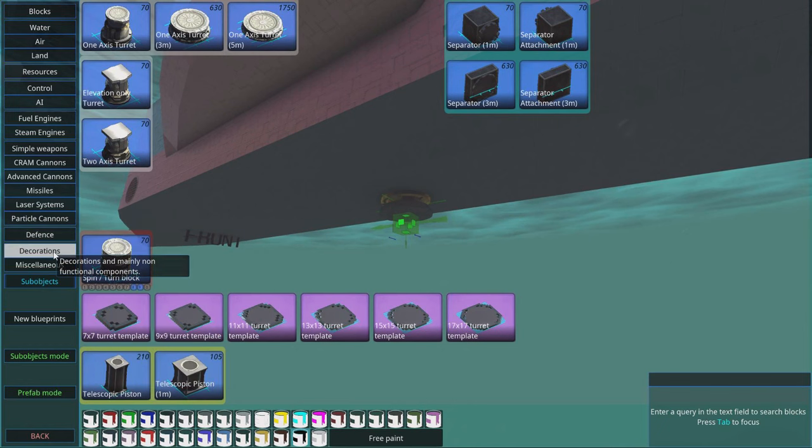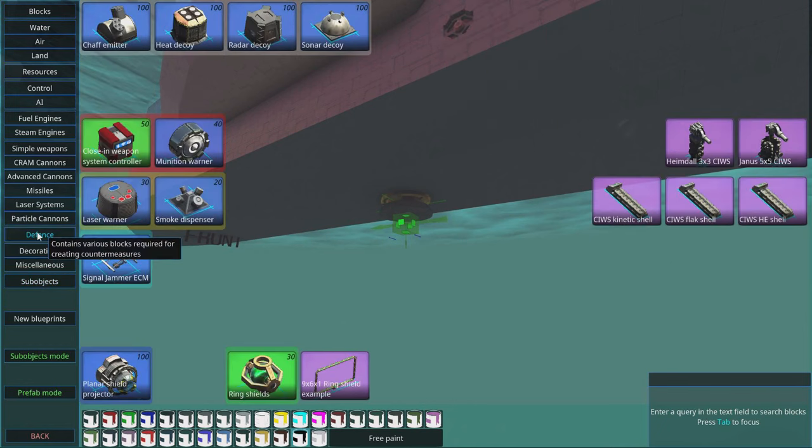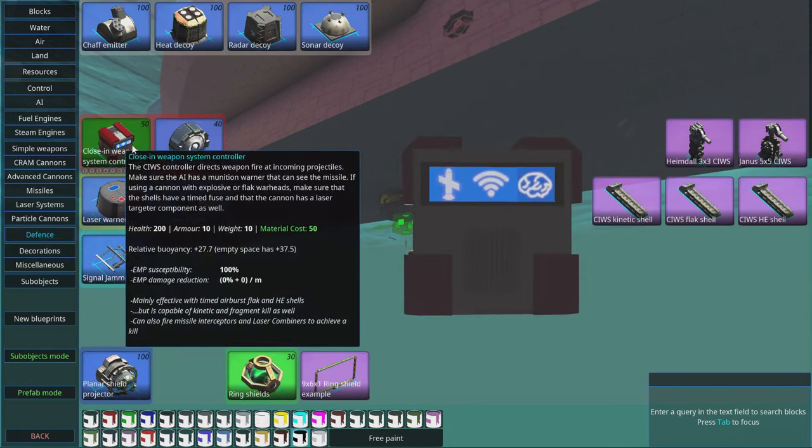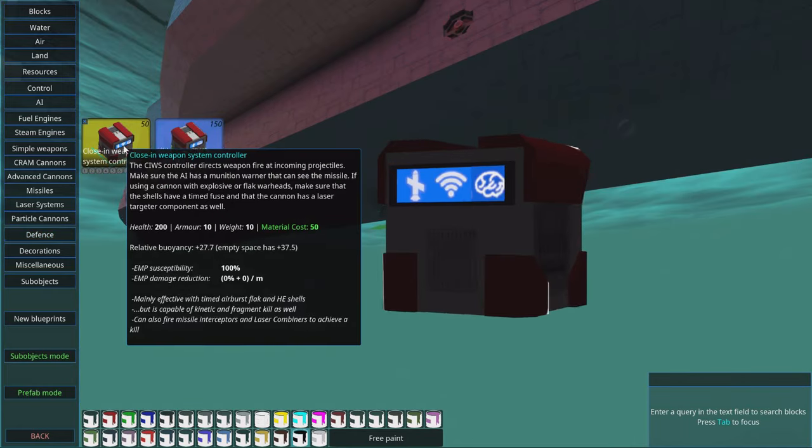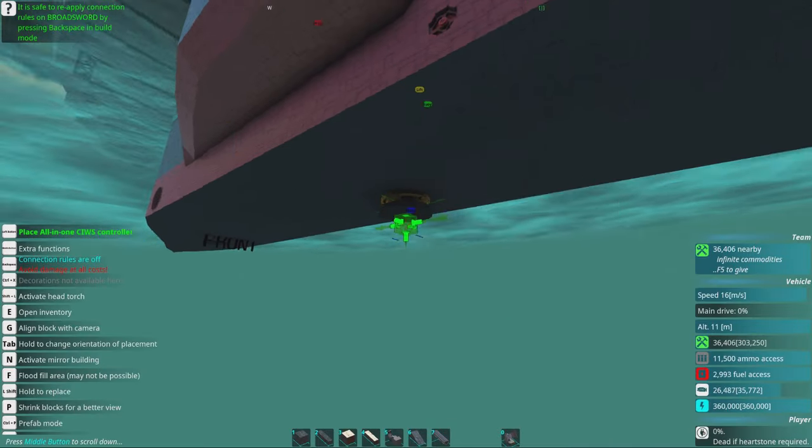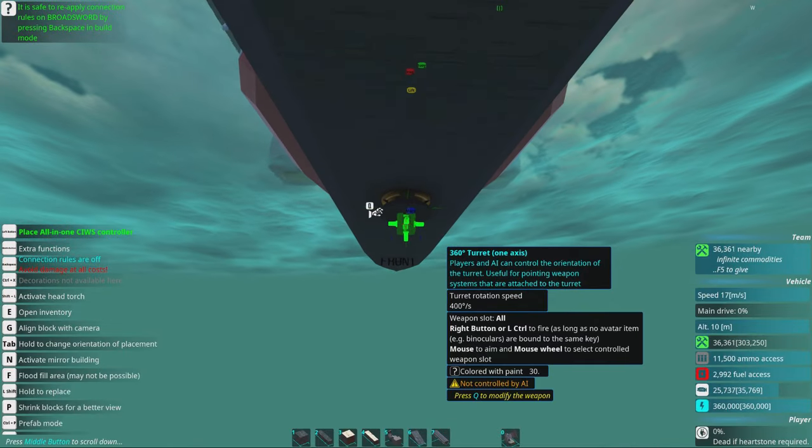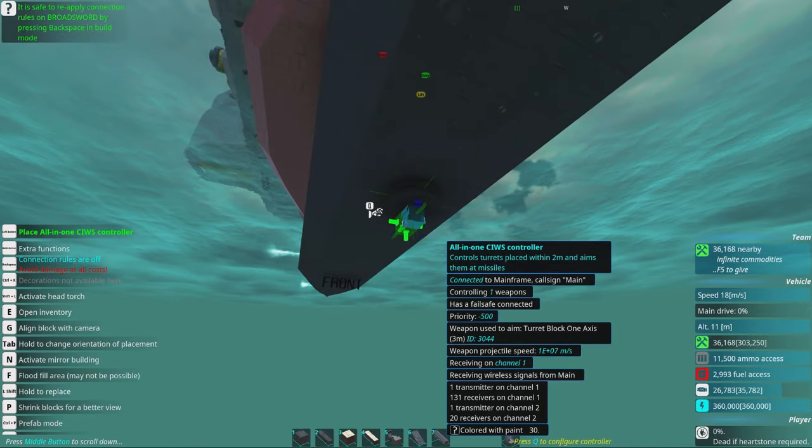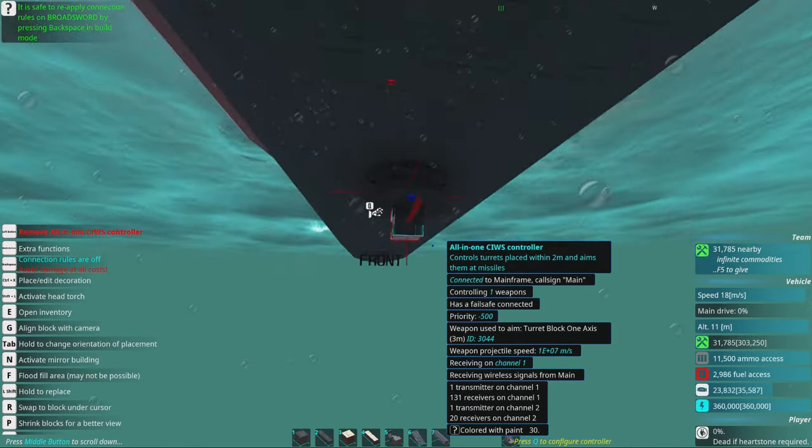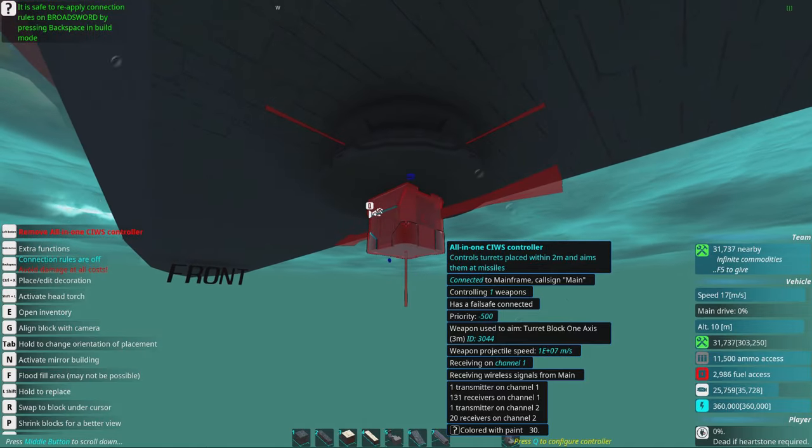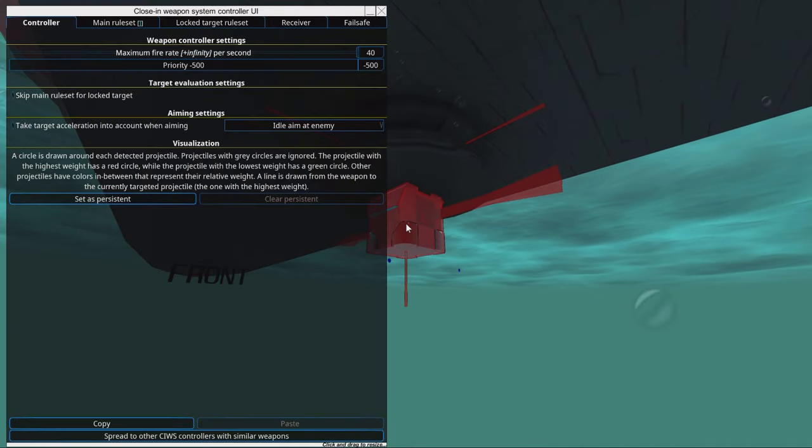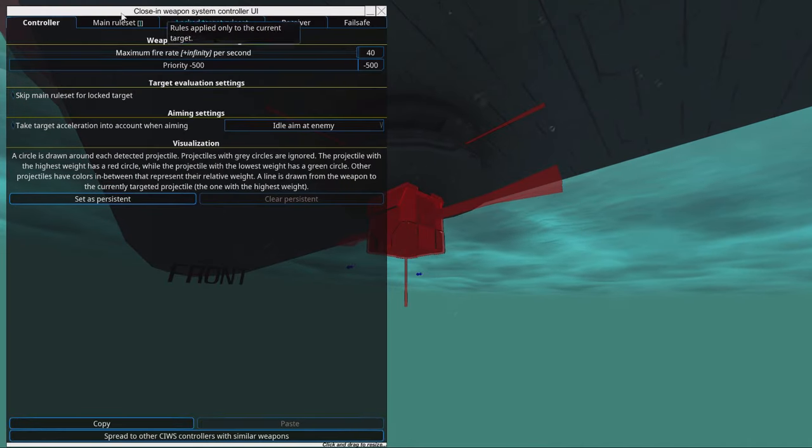To control this thing we need a defense close in weapons system controller all in one. We're gonna place it down there. Now we need to set some settings inside of here.